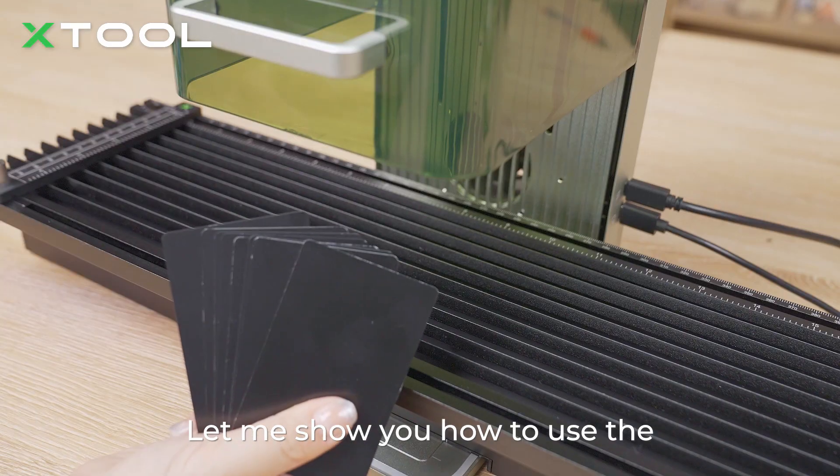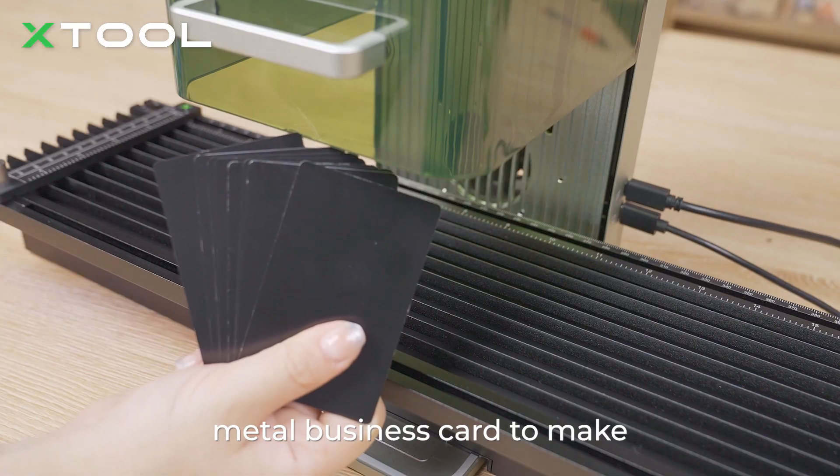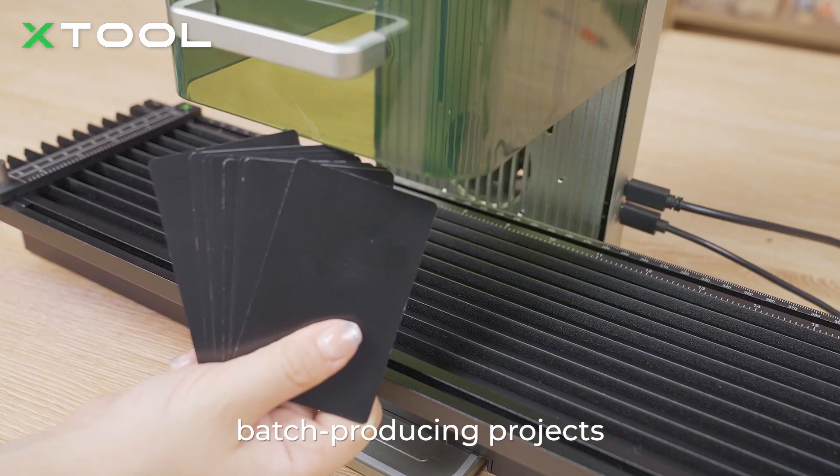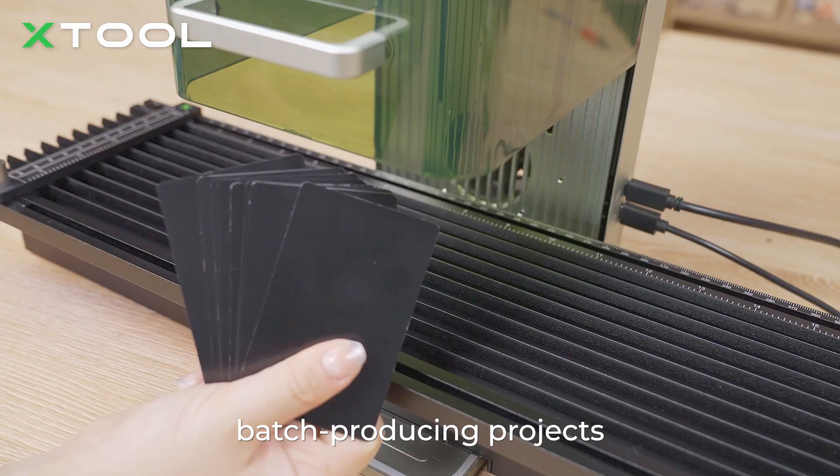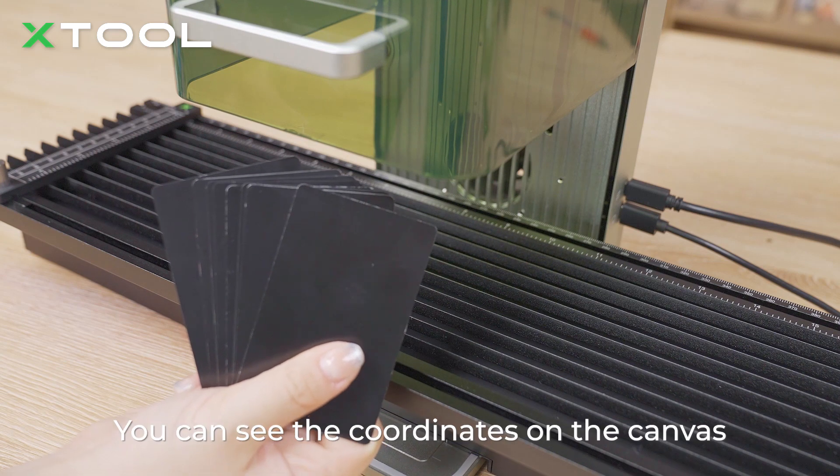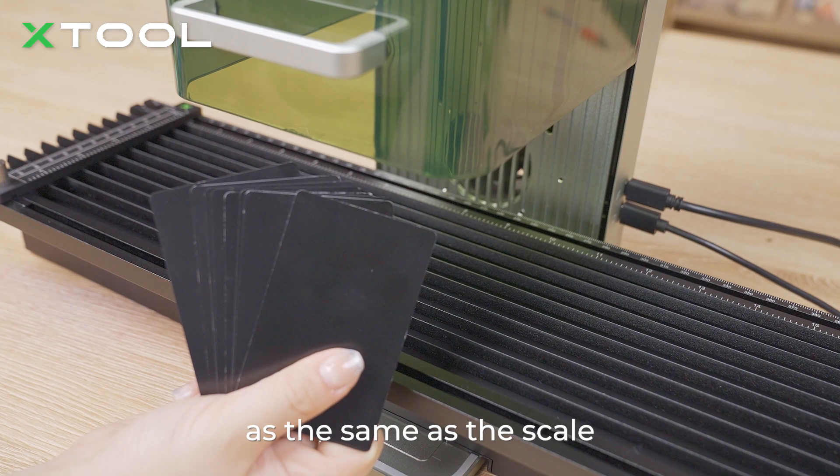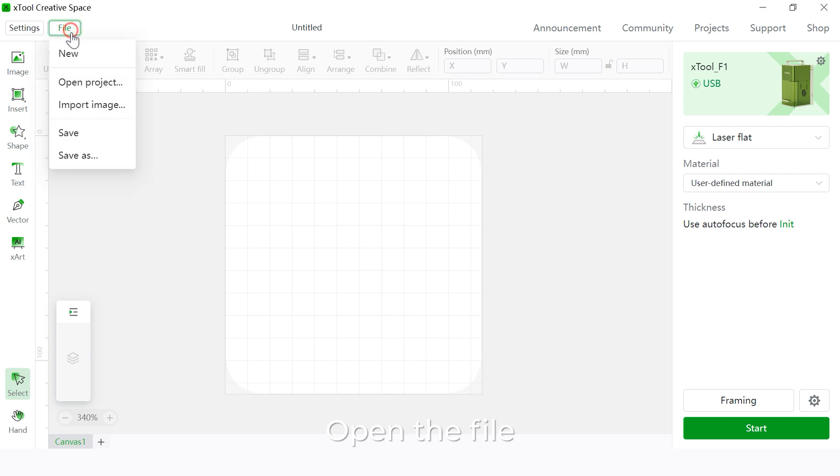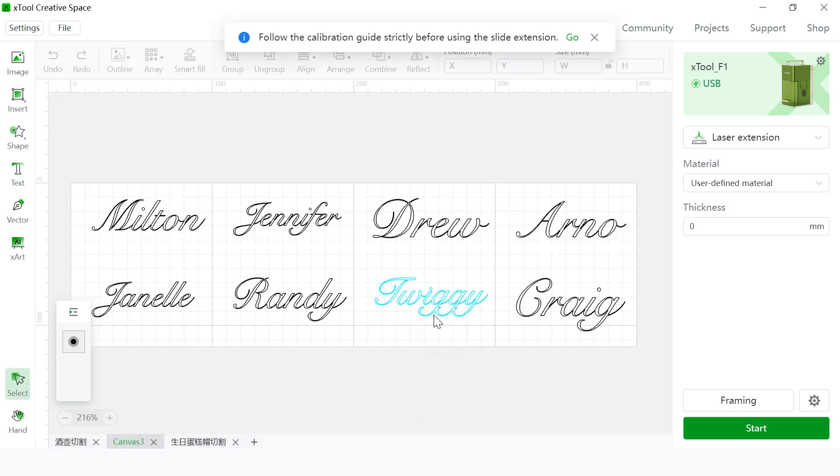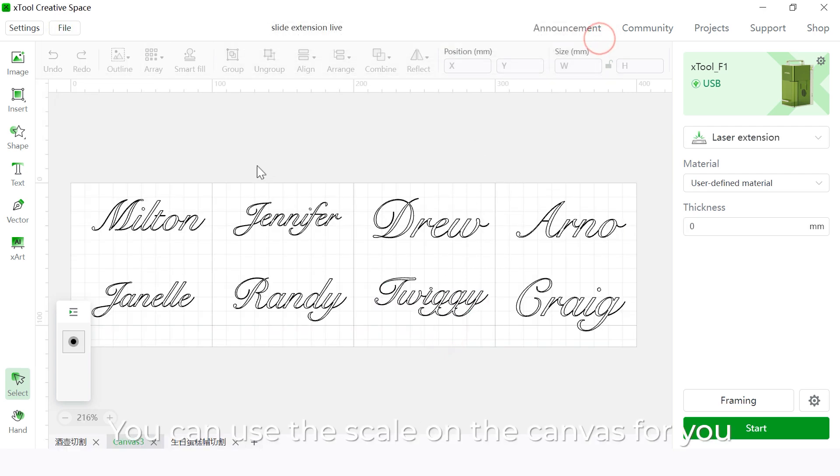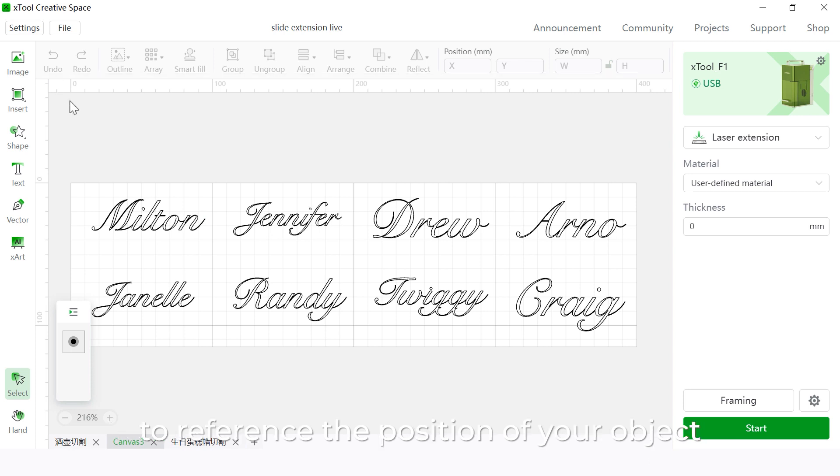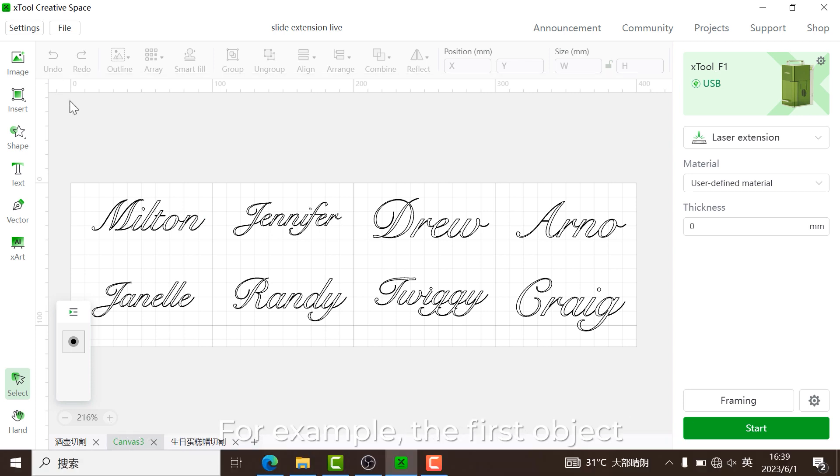Let me show you how to use the metal business card to batch produce projects. You can see the coordinates on the canvas are the same as the scale of the slide extension. Open the file. You can use the scale on the canvas to reference the position of your object on the slide extension.